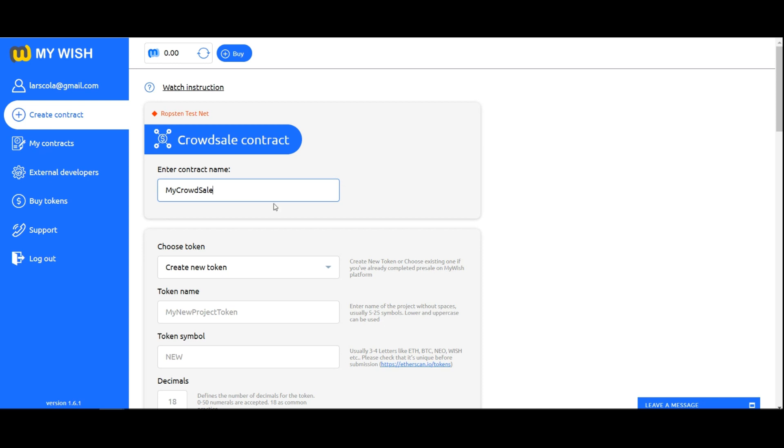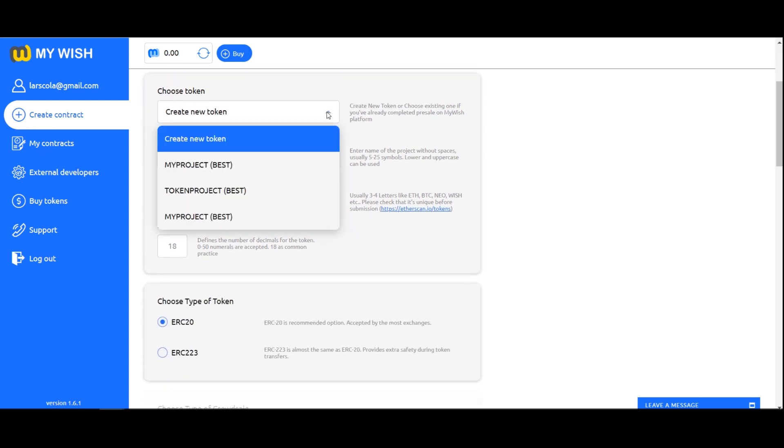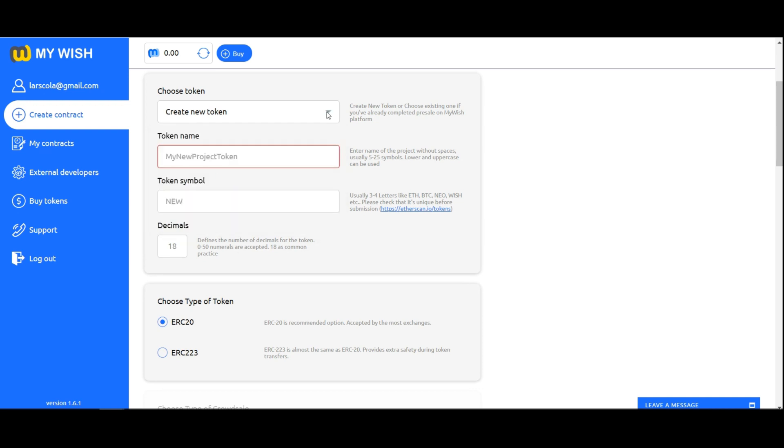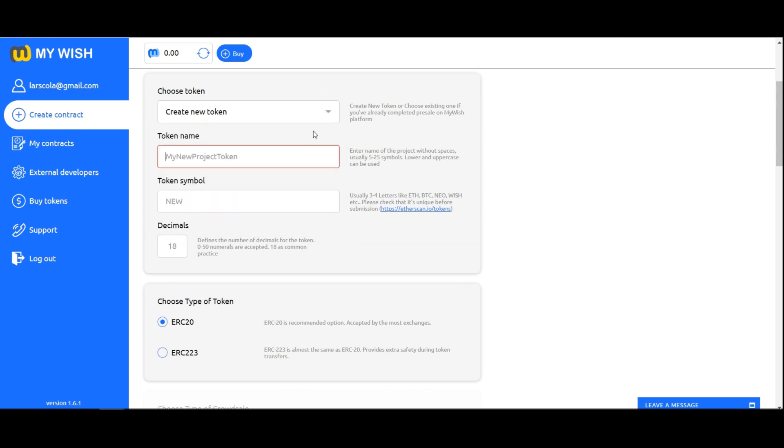Choose token. Choose the token you want to use in crowdsale or create a new one. Create new token or choose an existing one if you've already completed pre-sale on MyWish platform. In the field token name, enter the name of your token. As a rule it is the project name without spaces, usually 5 to 25 symbols. Lower and upper case can be used.